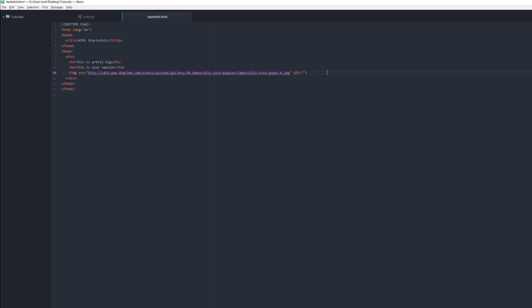There are a lot of different tags in HTML that you can learn. So another one would be the P tag, which is just, you know, just for letters or a sentence or something.